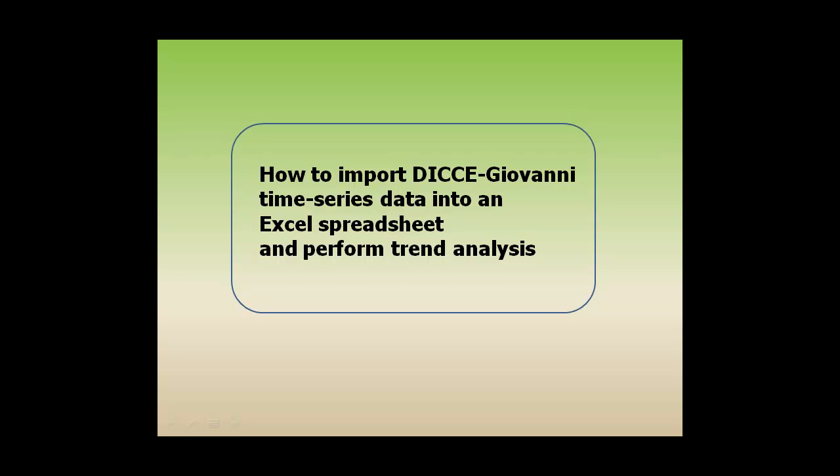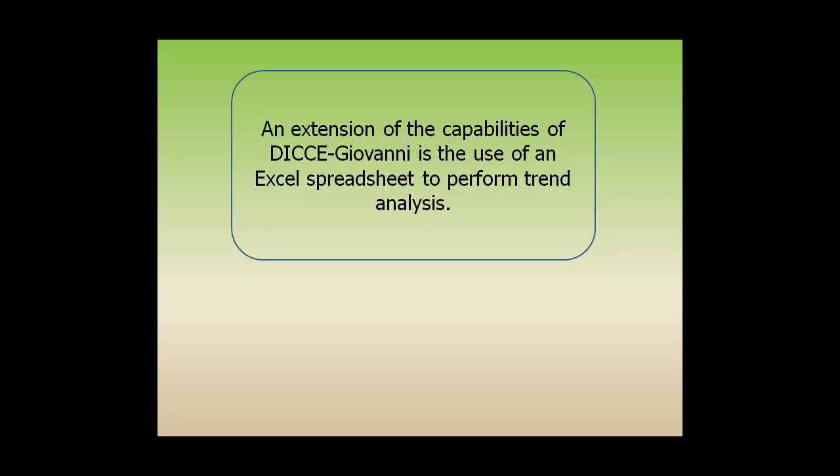How to Import DICE-Giovanni Time Series Data into an Excel Spreadsheet and Perform Trend Analysis. An extension of the capabilities of DICE-Giovanni is the use of an Excel spreadsheet to perform trend analysis.